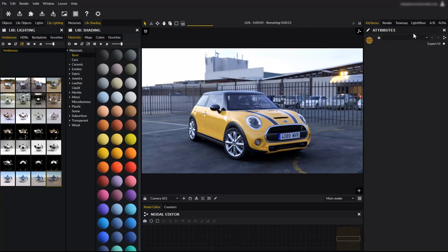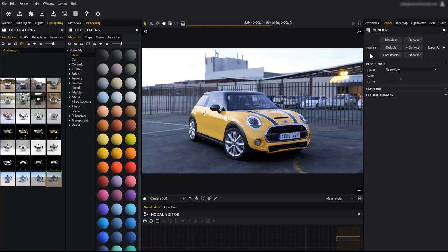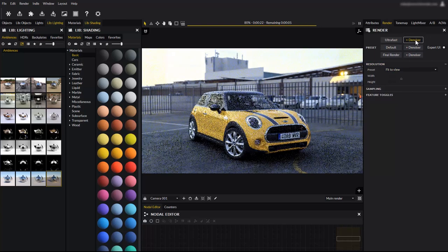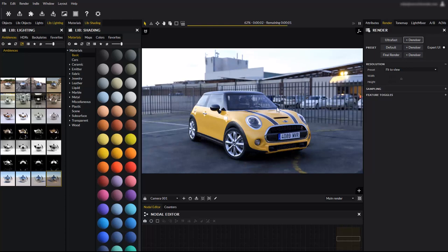In the render tab you will find presets that allow you to configure Maverick's performance. The ultra-fast preset favors maximum interactivity performance, but will have difficulties clearing long-term noise. We will use the ultra-fast plus denoiser preset, for maximum interactivity performance and quick denoised preview. Now that our scene will update very fast, try applying new ambiences and see how they affect the scene.